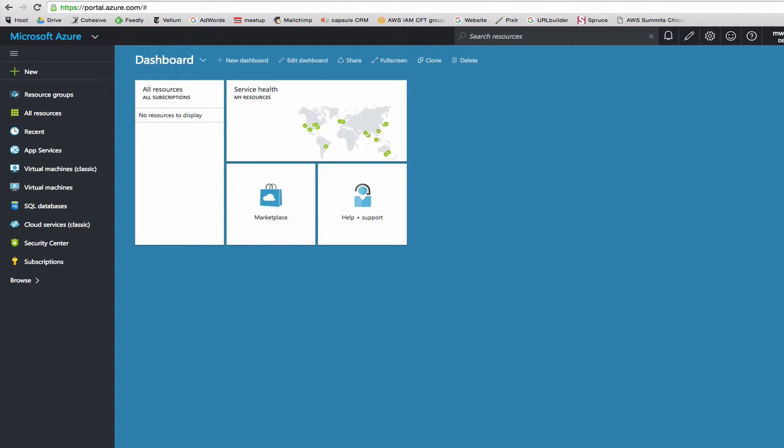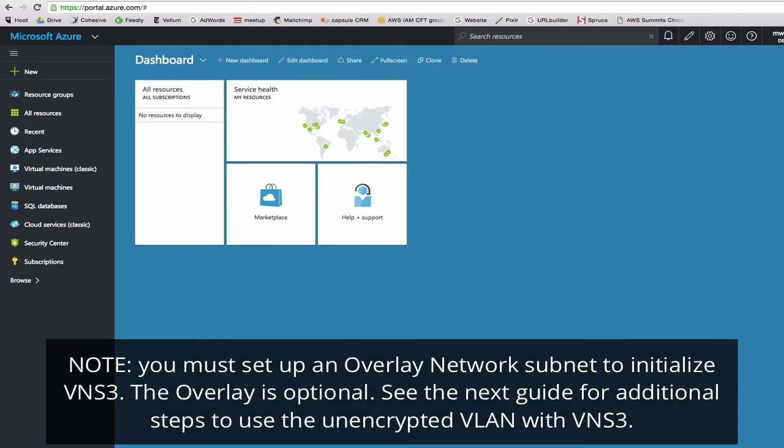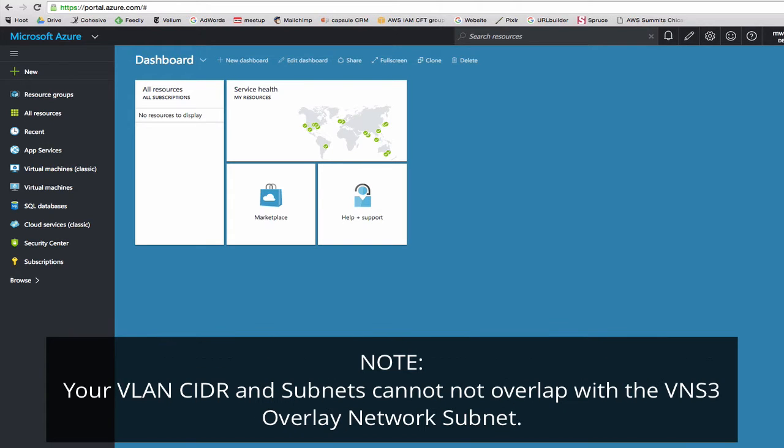Today we'll launch VNS3 from Microsoft Azure. We'll start from a blank slate using the Azure Free Trial Edition to demonstrate. A quick note on addressing before we start: any VLAN CIDR and subnet that you create cannot overlap with the VNS3 Overlay Network subnet.